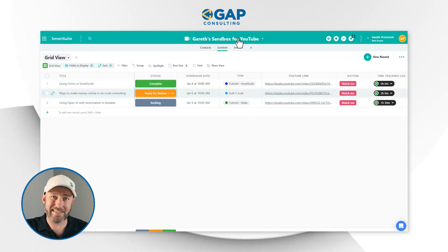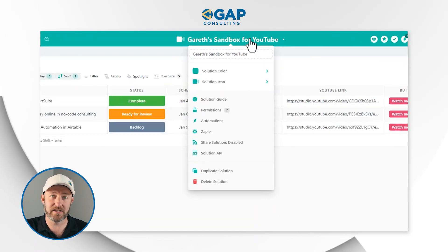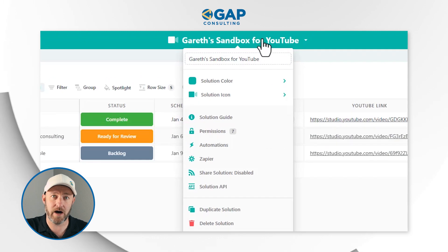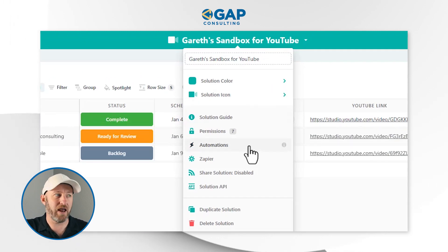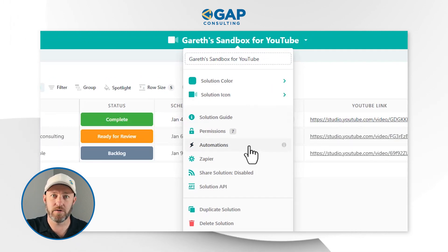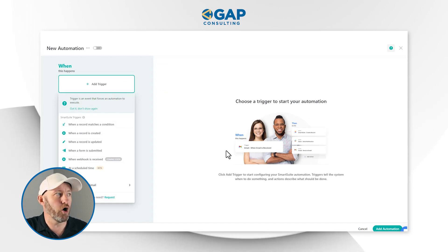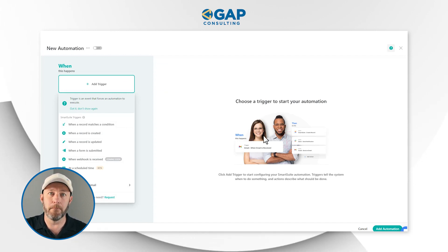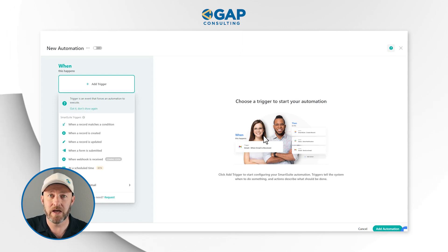Now, if you've built automation in no-code tools before, this is going to look and feel really familiar for you. In order to access automations, we go up to the solution level inside of this particular solution and make that selection at the top. You can scroll down to find Automations about halfway down the panel. Once you make this selection, it's going to open up the modal for creating our first automation.